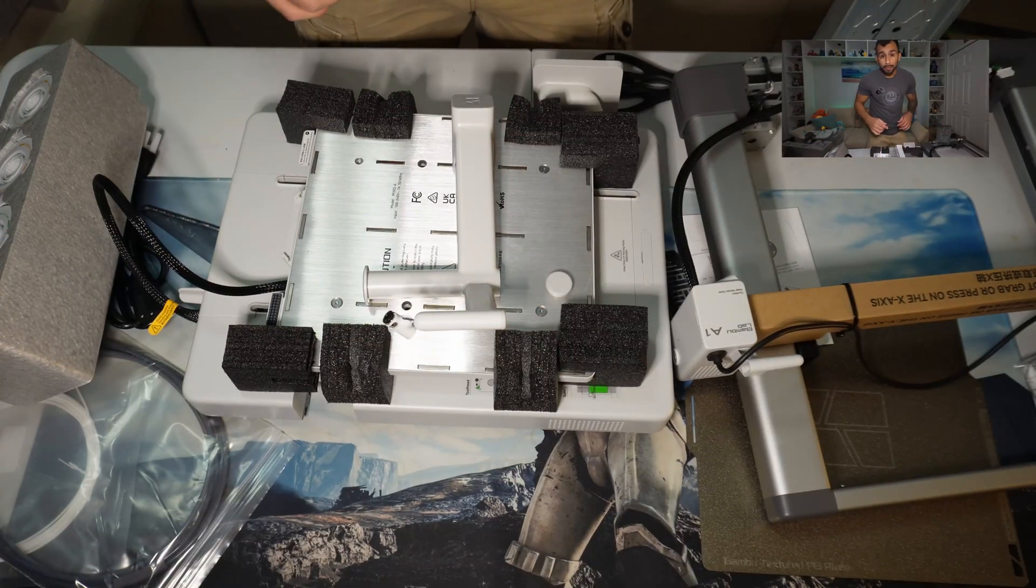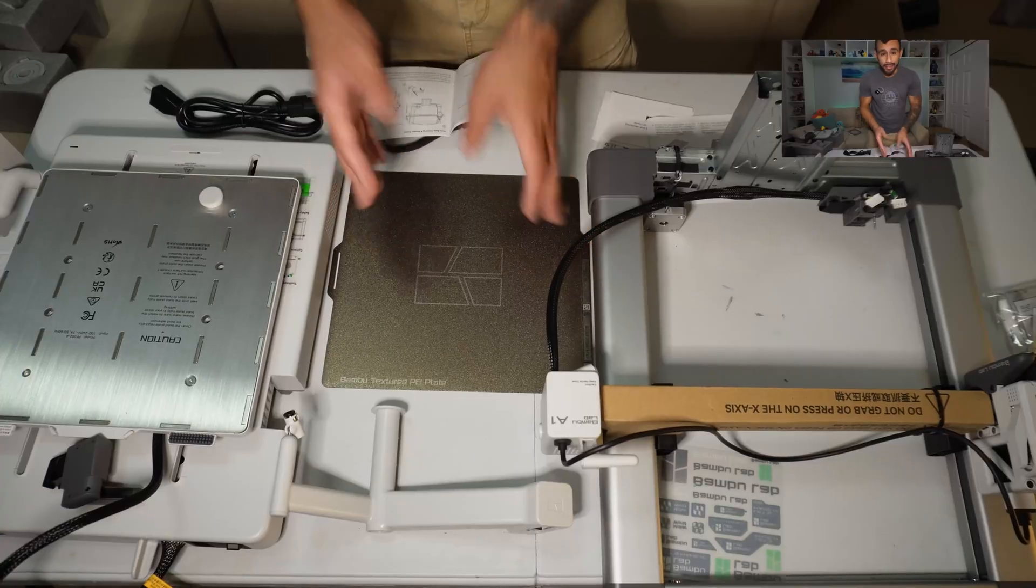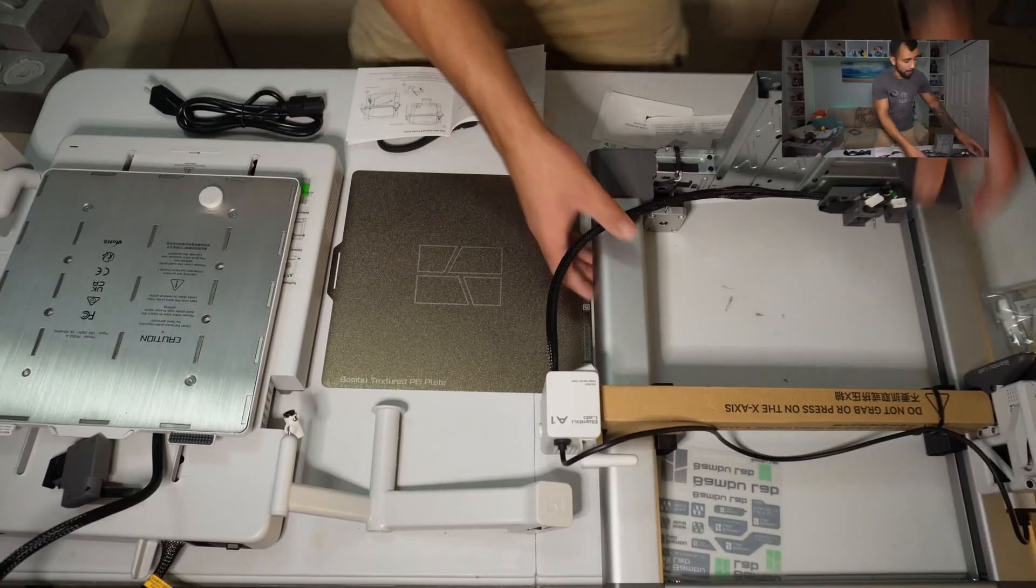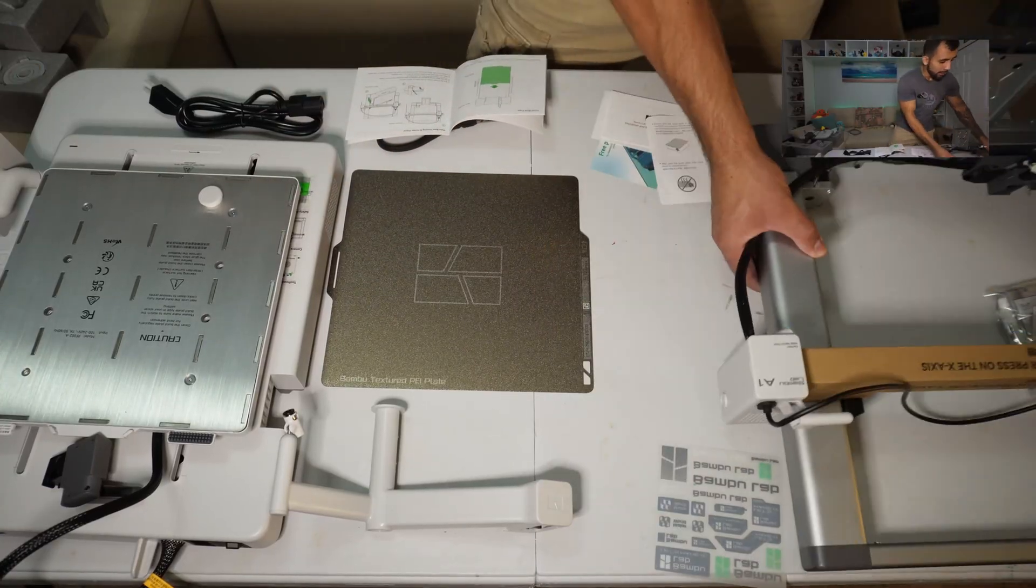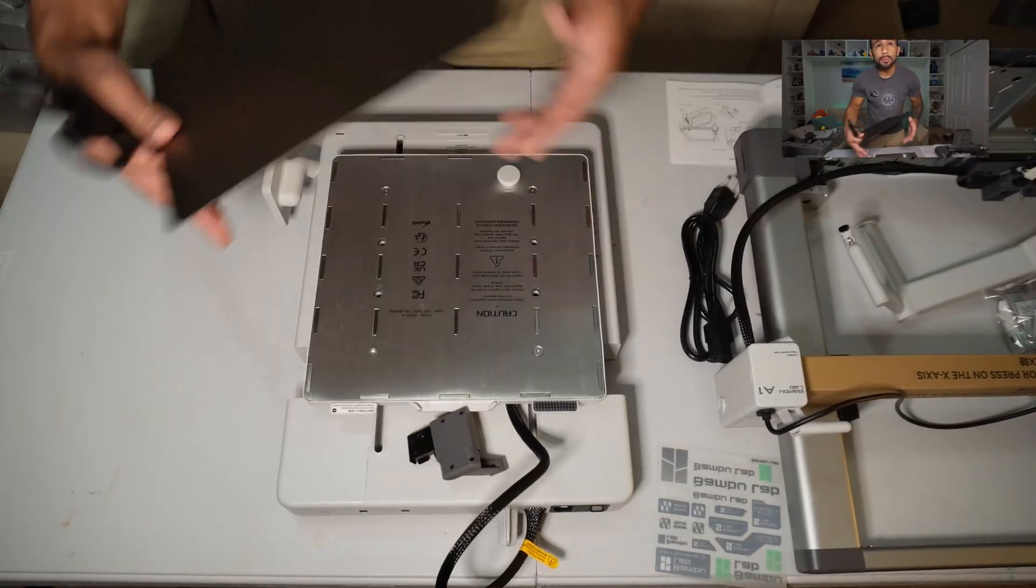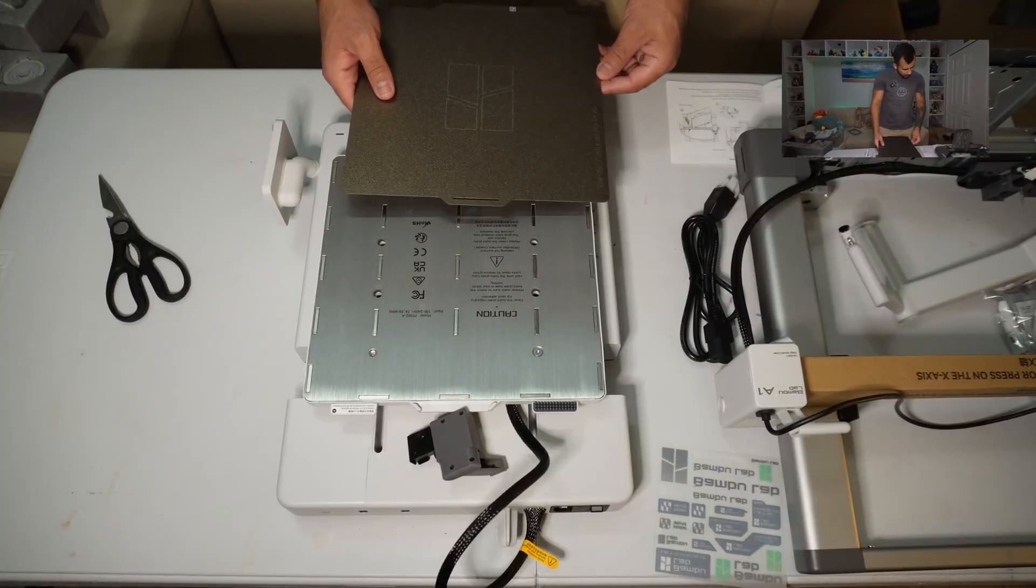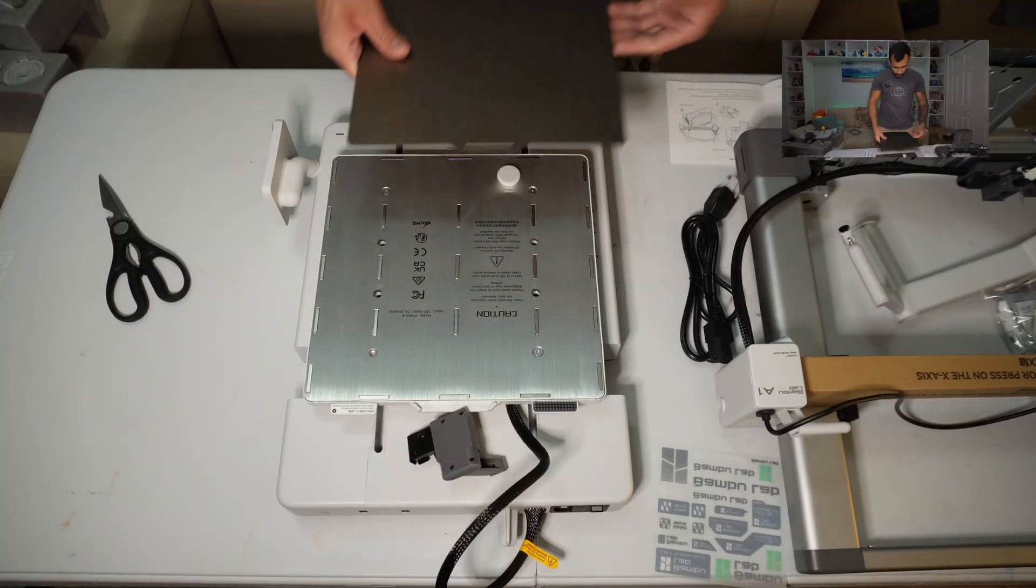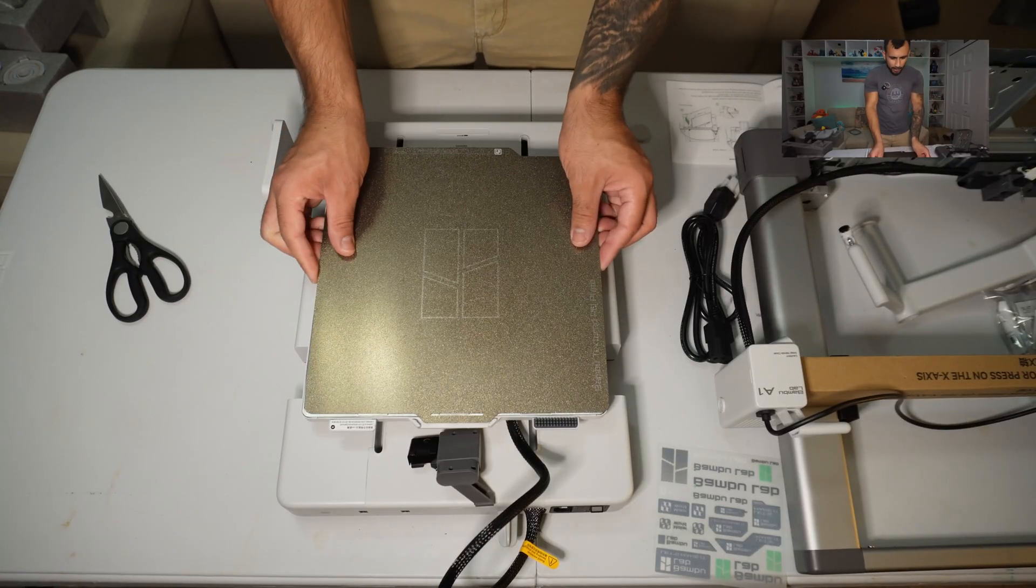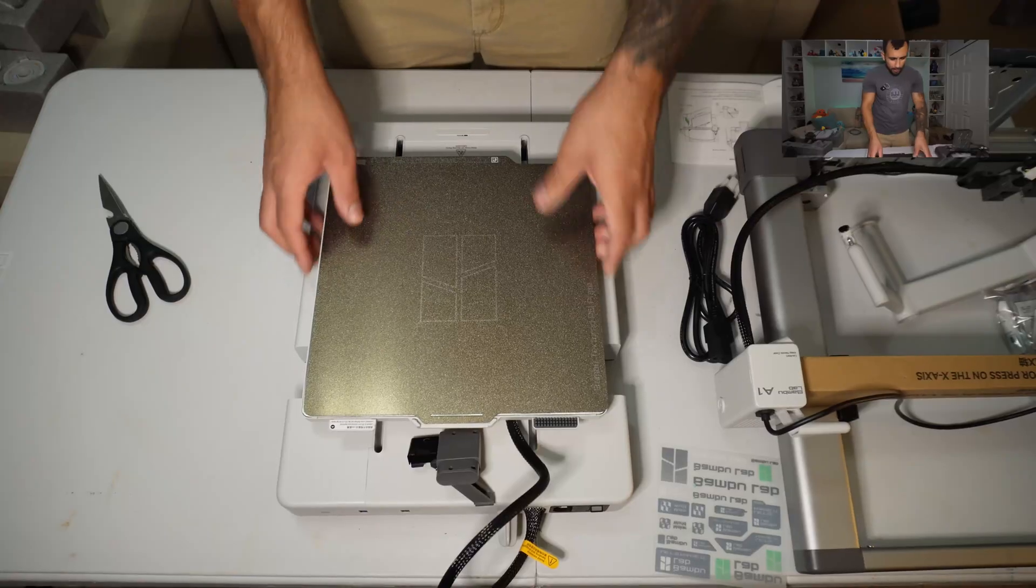Alright, let's clean this up a little bit. So the first thing we have to do is install the build plate. And now we've gotta orient this the correct way. Looks like the base is magnetic, so it's pretty easy to get it all aligned.